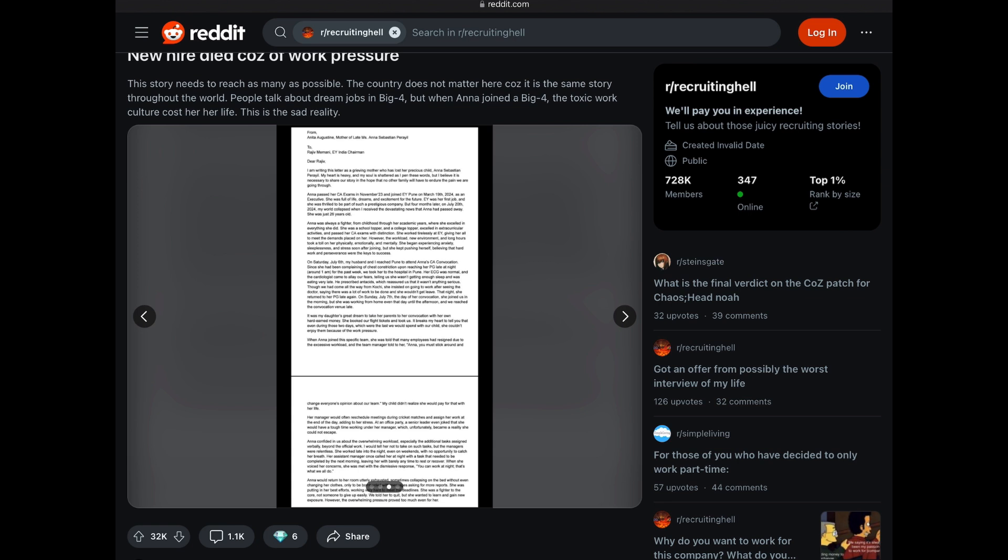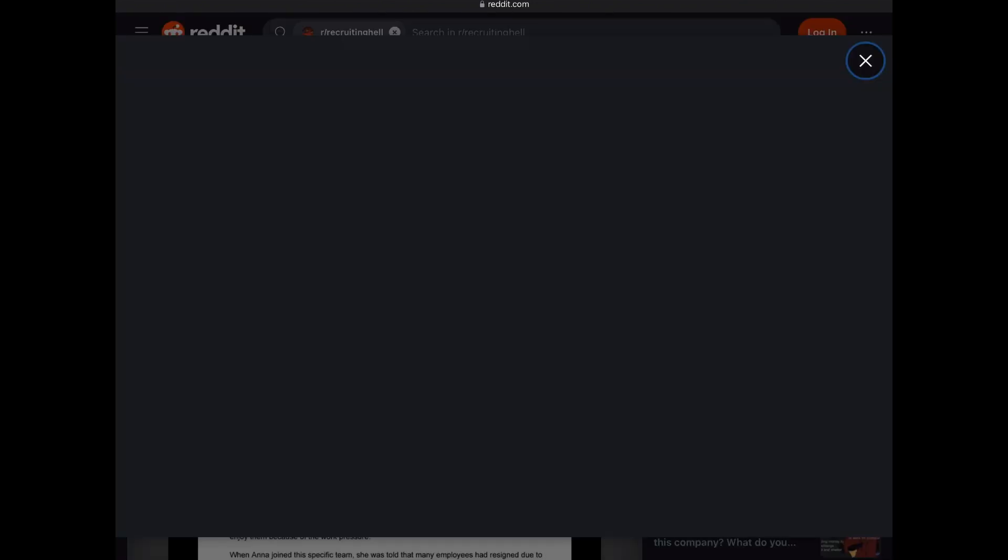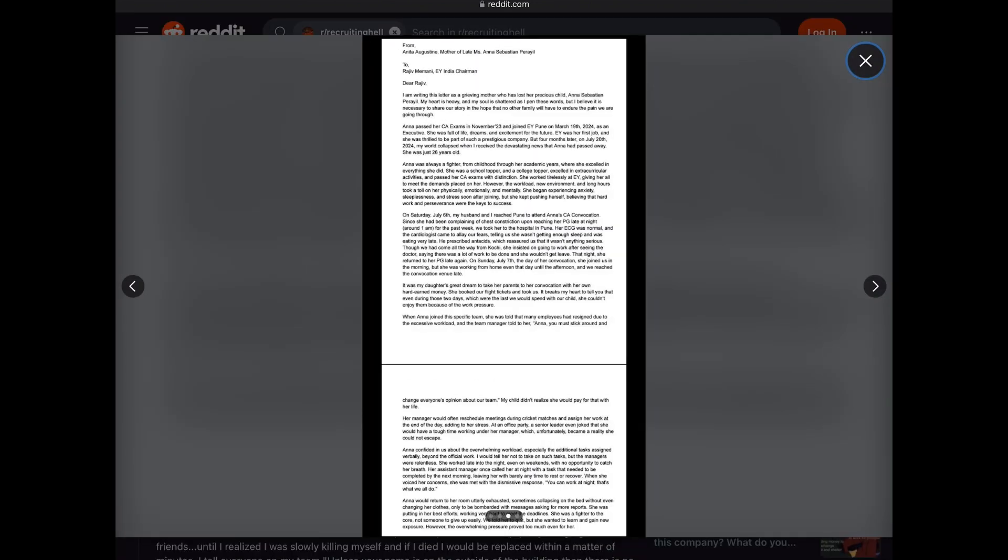Let's move on to the third image. Here the third image shows a screen grab of a PDF. When we tap on it to zoom closer, we see that it is a letter. She writes, Dear Rajiv, I am writing this letter as a grieving mother who has lost her precious child, Anna Sebastian Perayil. My heart is heavy and my soul is shattered as I pen these words, but I believe it is necessary to share our story in the hope that no other family will have to endure the pain we are going through.